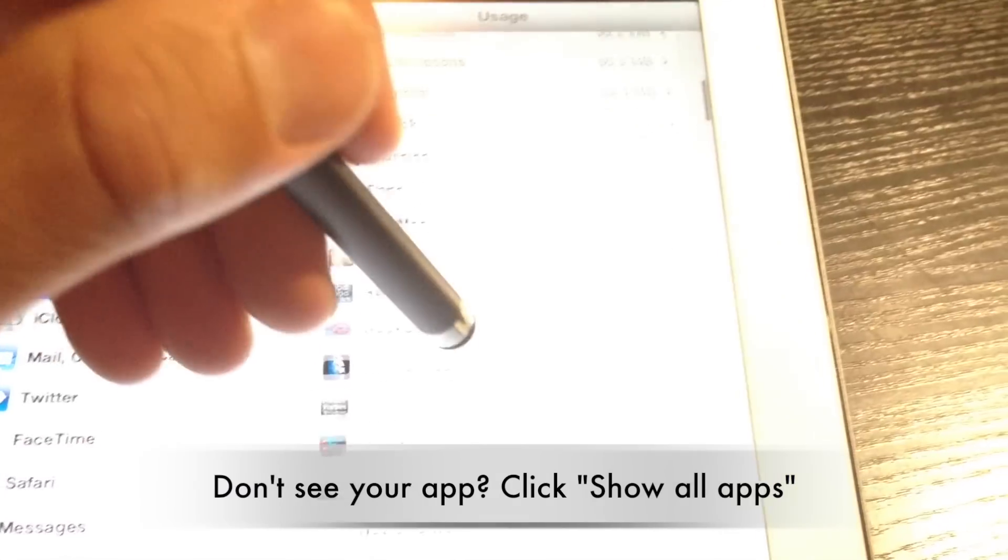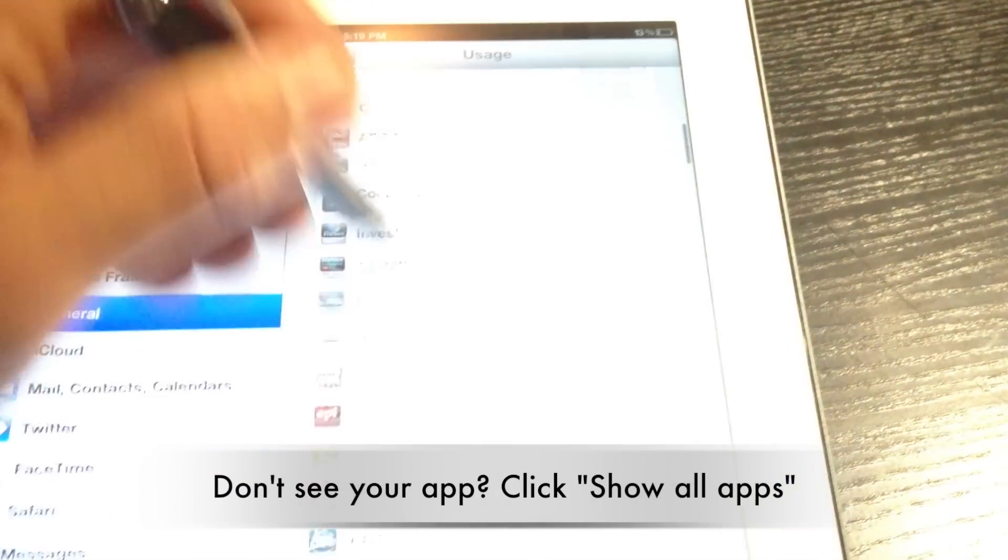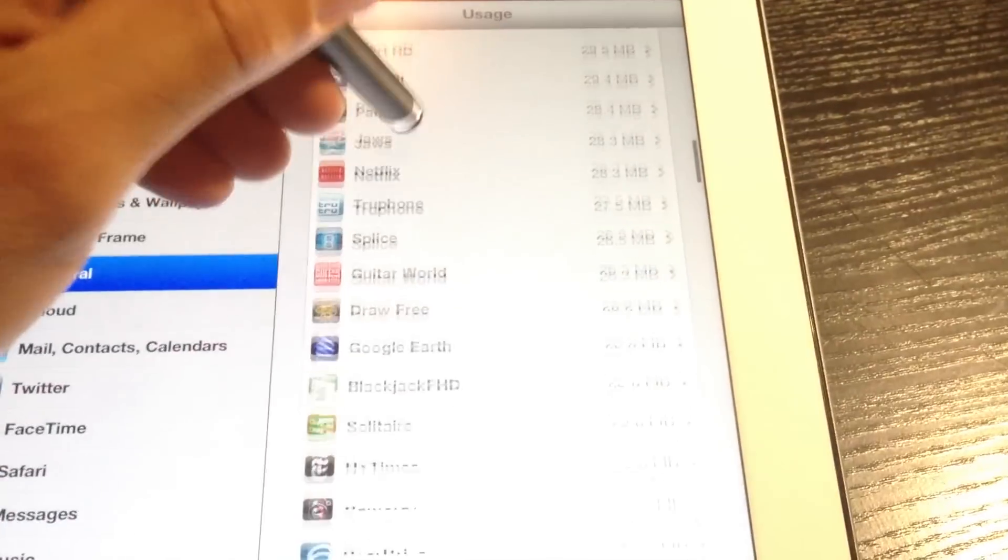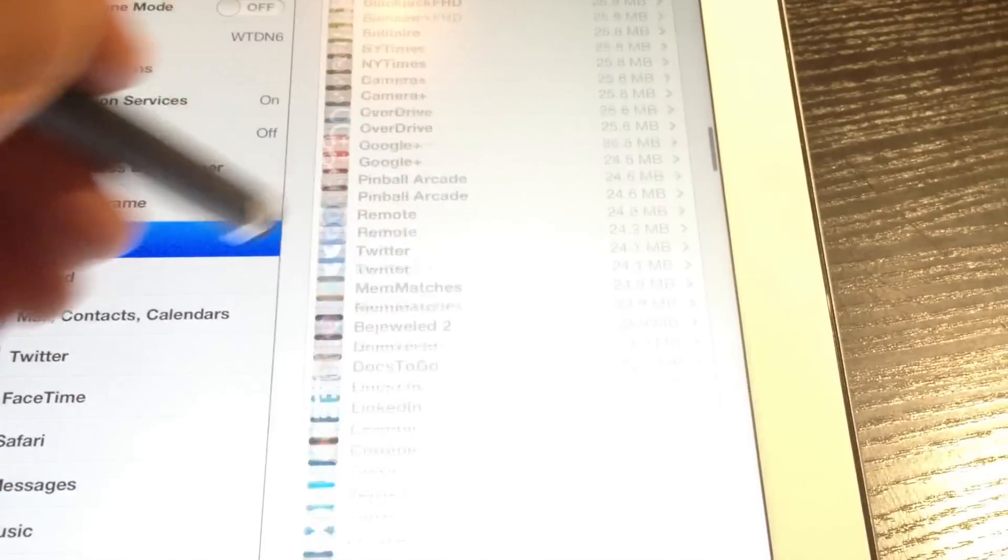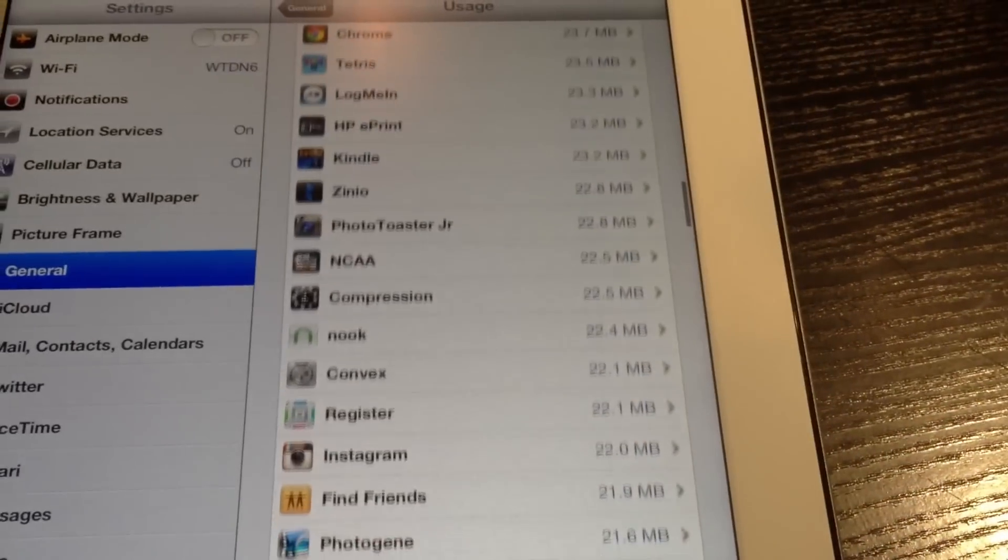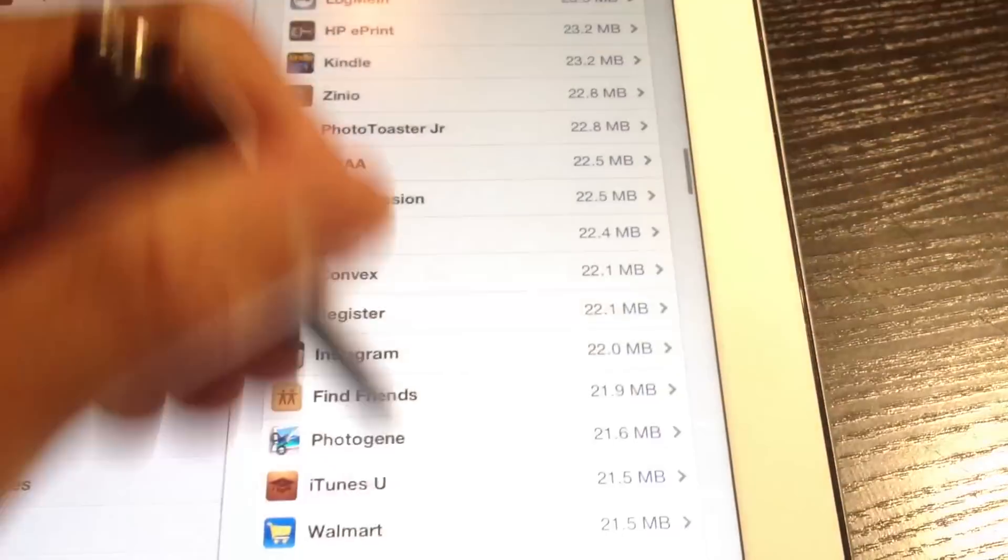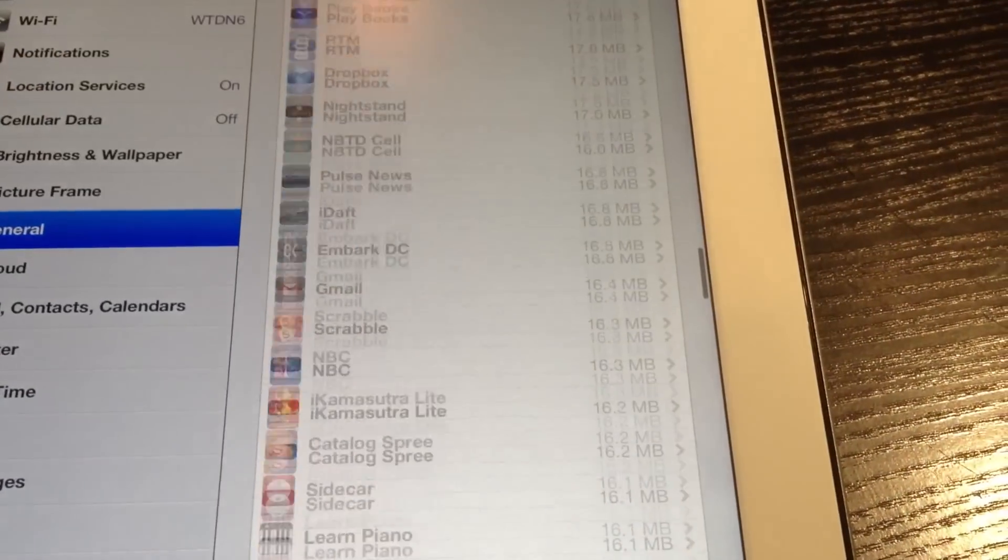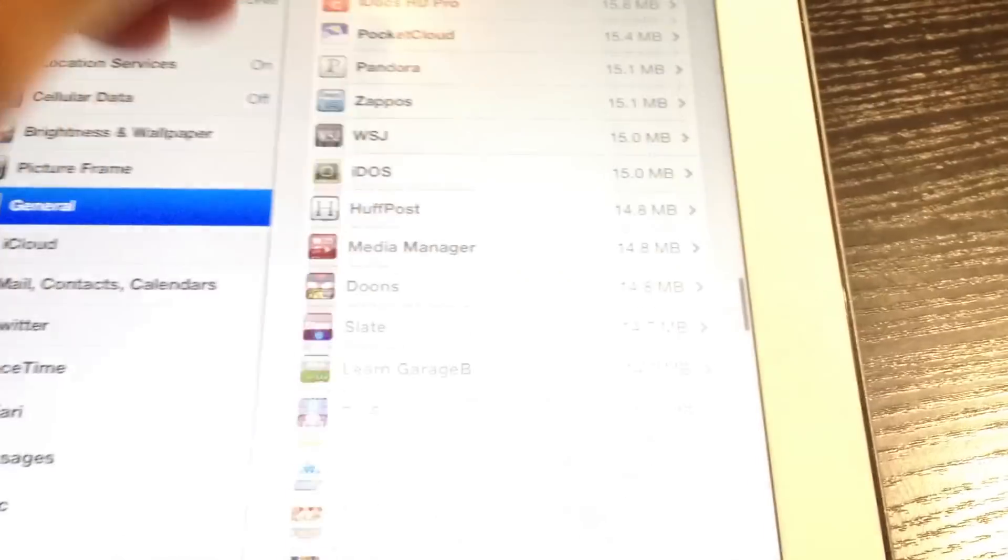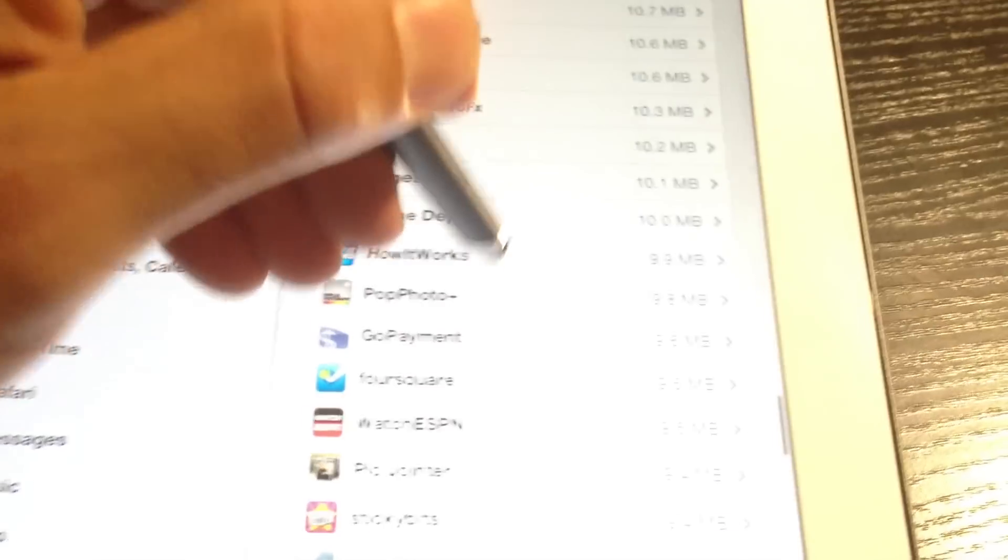And as you can see here, I have a lot of different apps installed. So once I find the app, all I need to do is tap on it.